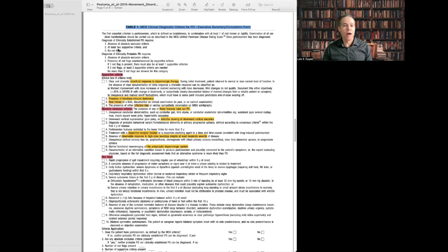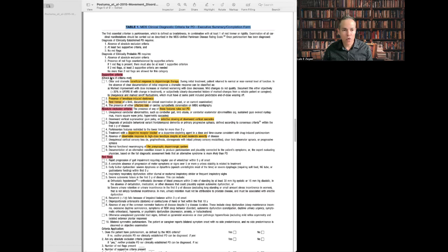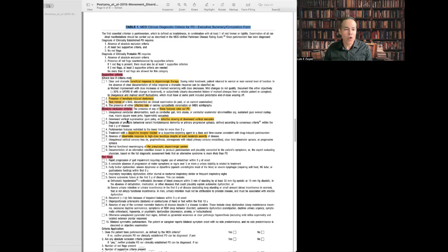If you have clinically established Parkinson's disease, that means that you have at least two supportive criteria, two of these four in order to have this classification, and no red flags. Red flags are features that make you think that you have something else, but not enough. You cannot have more than two red flags. Otherwise, you might have something else.